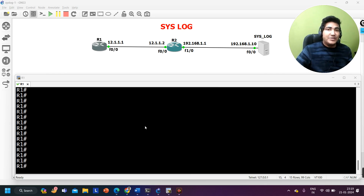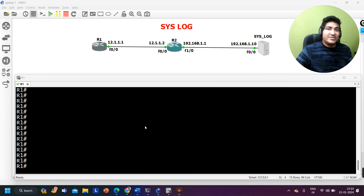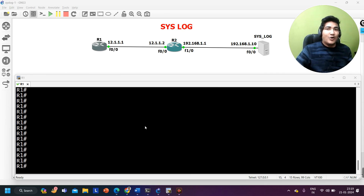If you are among the people who don't know how to add a sequence number with log messages, watch this video till the end. If you already know, this video is not for you — I don't want to waste your time. This video is for those who don't know, because this is a small concept all network engineers should know.